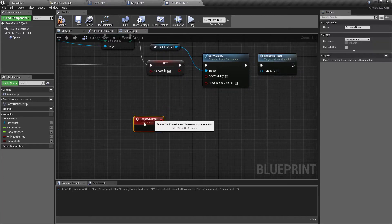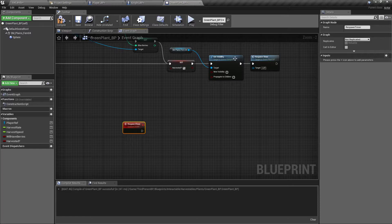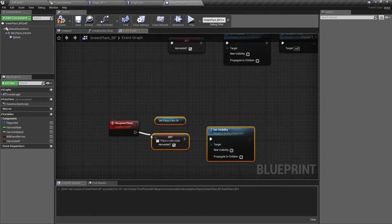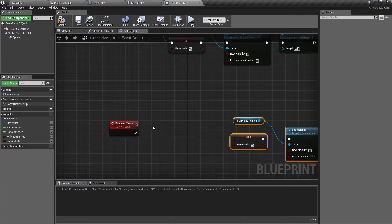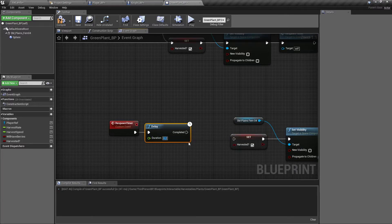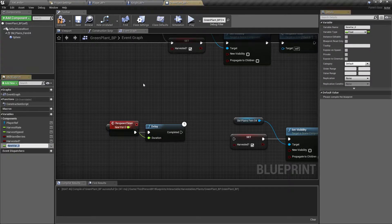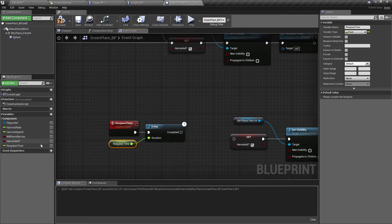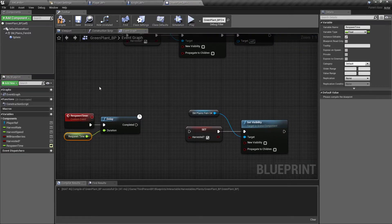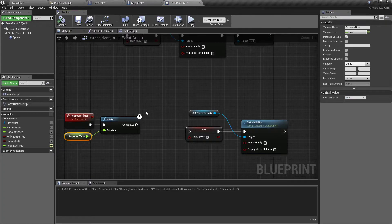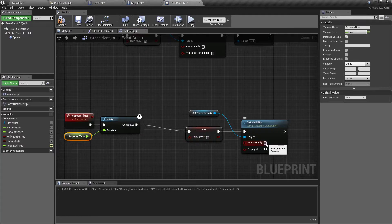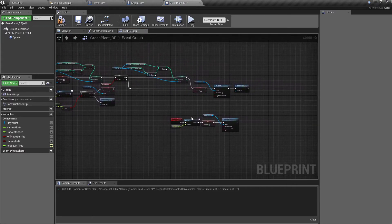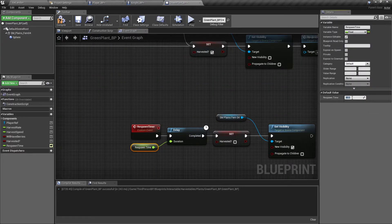Now what we want to do on our respawn timer is we want to pretty much reverse this. So we'll just grab both of those, control C, control V. First we want a delay. We'll add a delay with a D and a left click. Set it for however long you want. I'm going to drag this off to promote it to a variable called respawn time. I like to capitalize the letters of each individual. And I'm going to tick this little eyeball so that we can adjust each one from the screen if we wanted to. I'll compile that and I'm going to set it for a default of 30 seconds. So after the 30 seconds then it will set it's no longer harvested and its new visibility is returned.